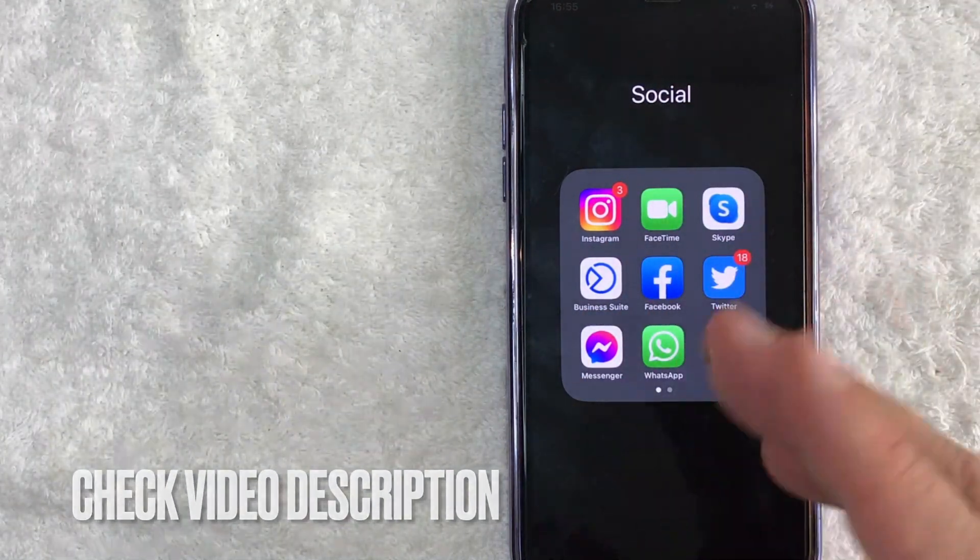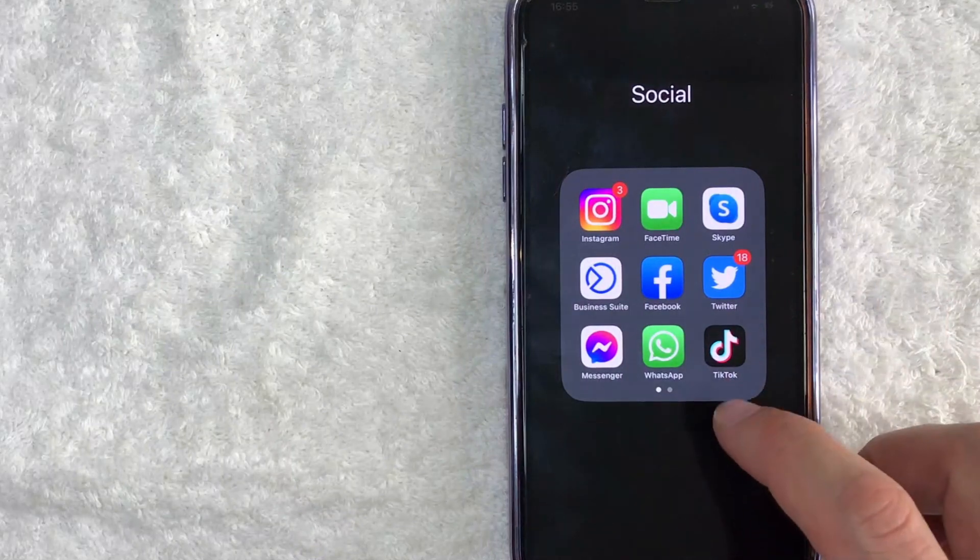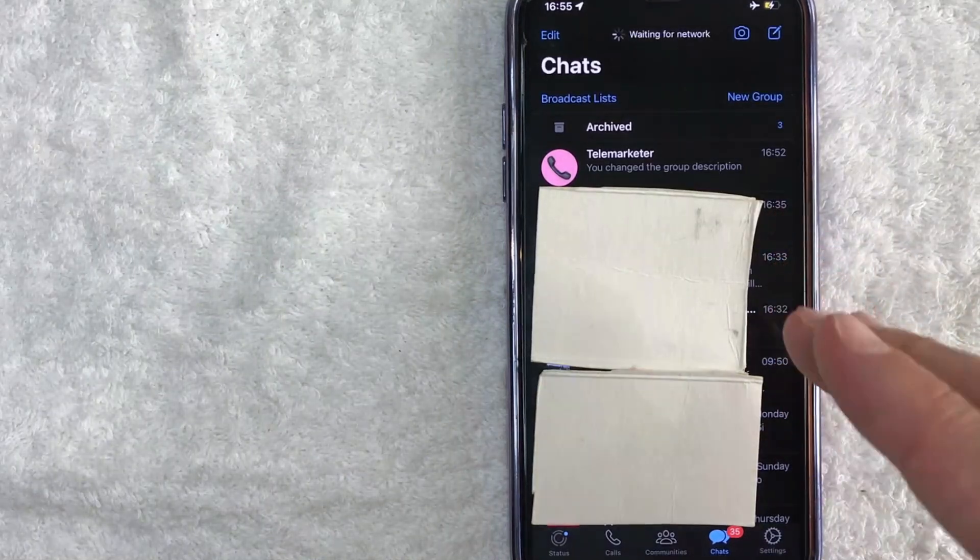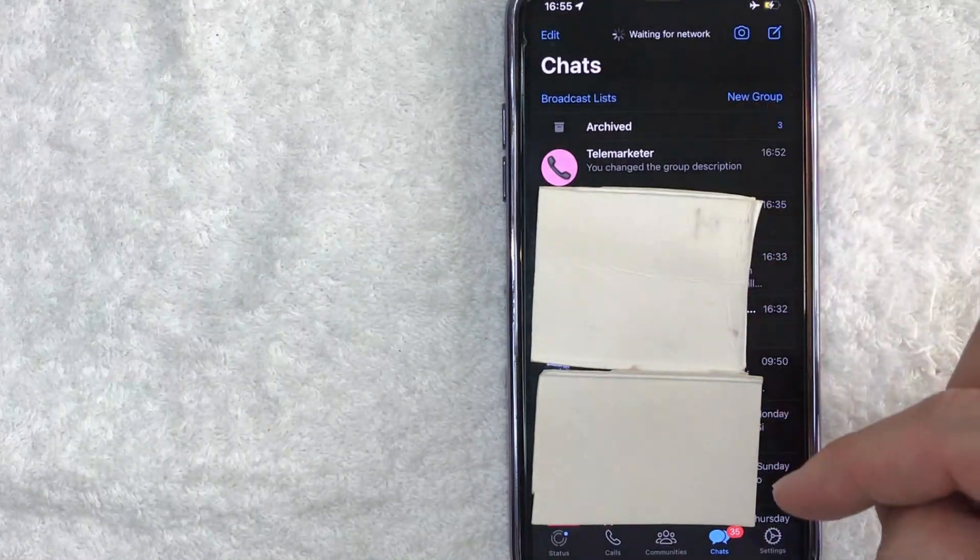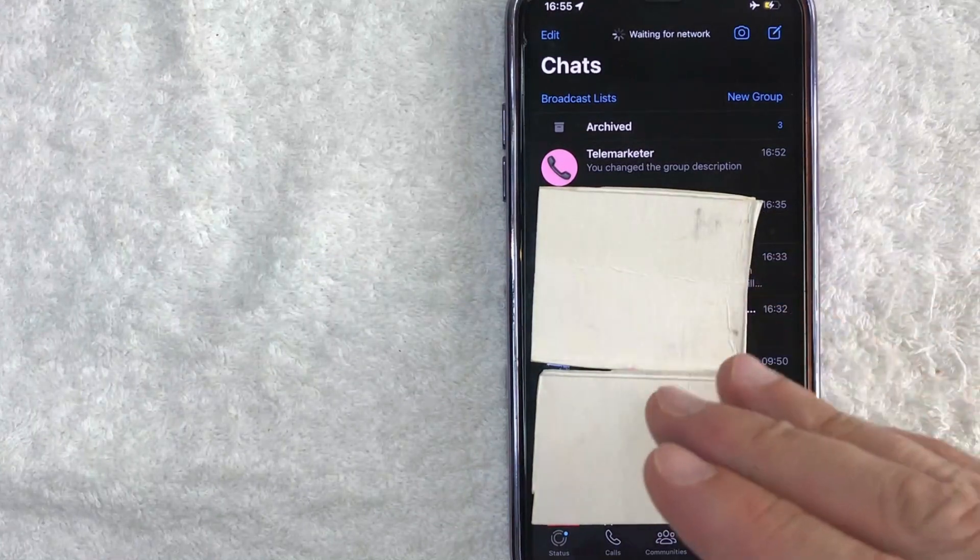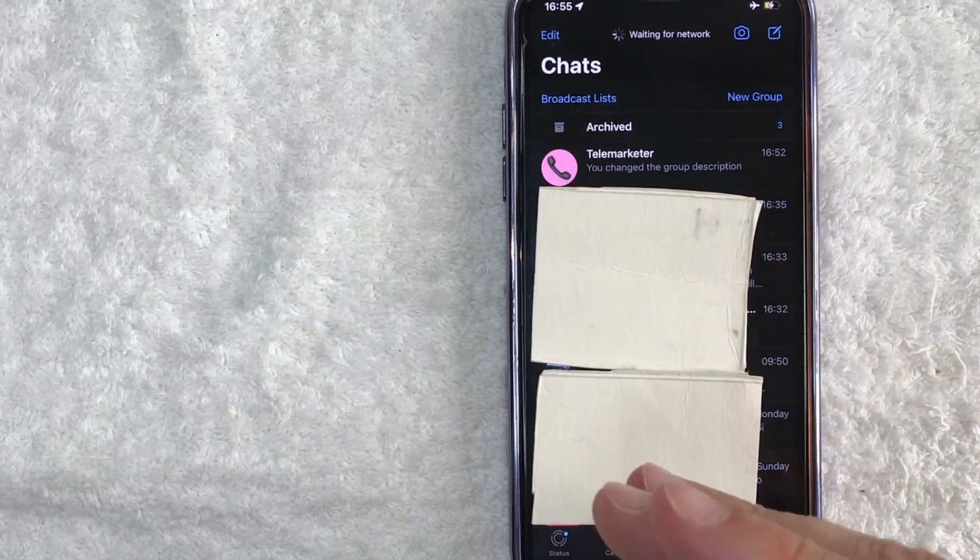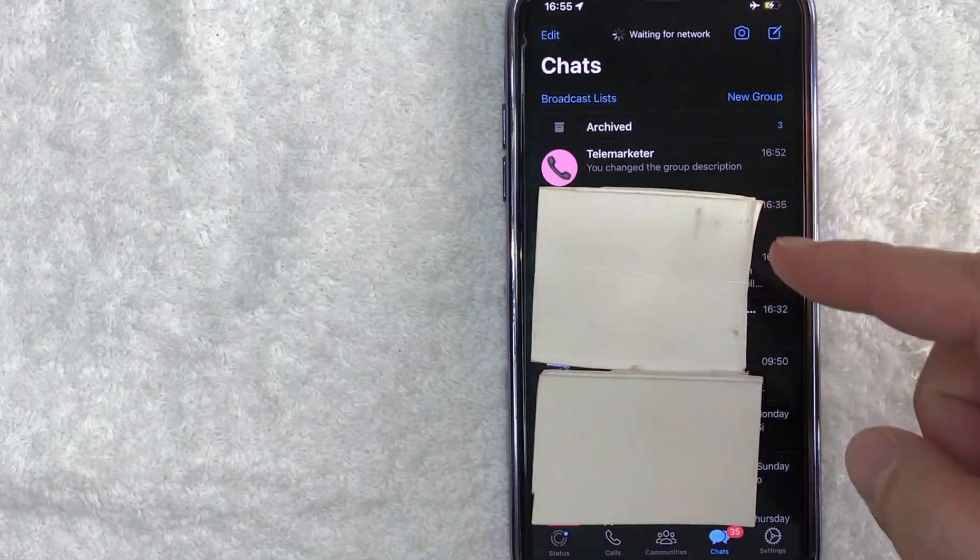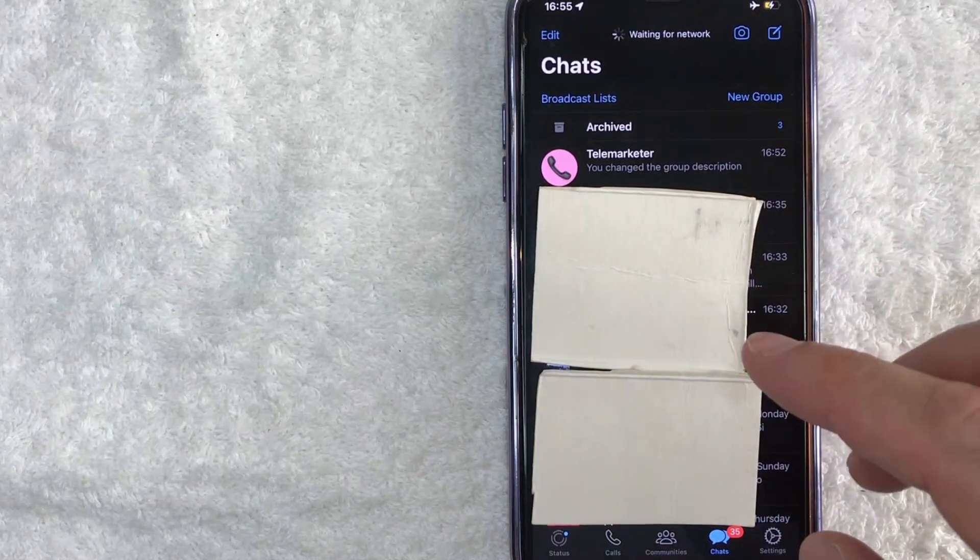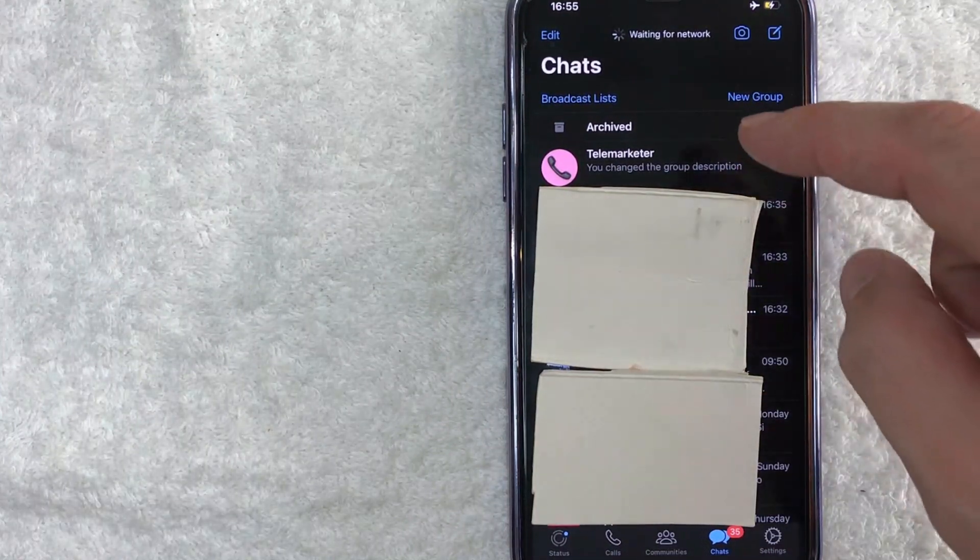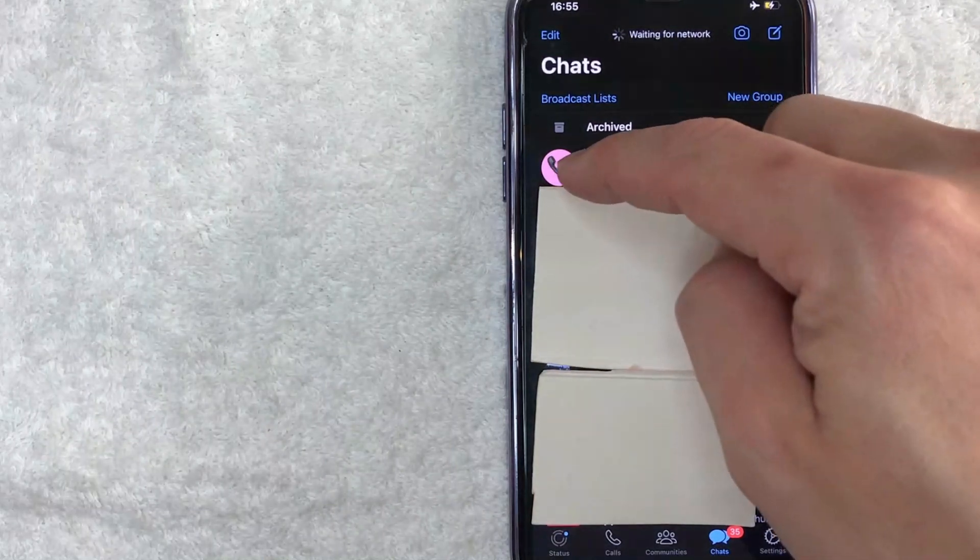Okay guys, I went ahead and opened up my WhatsApp. This is the chat history here. In the chat history, if you want to check on the read receipts for a WhatsApp group, first you need to scroll through until you find the group you want to check that chat history and read receipts.